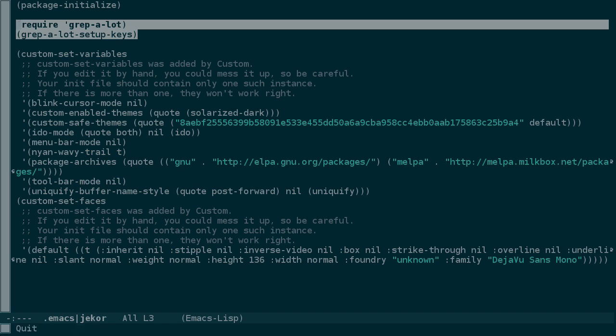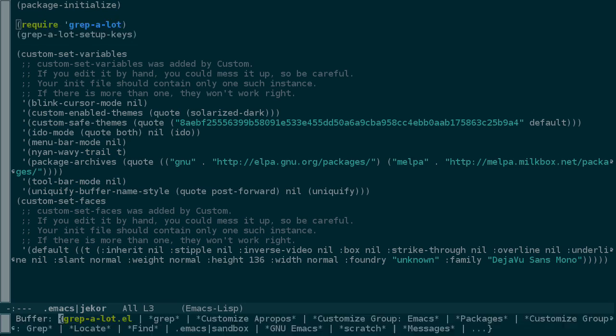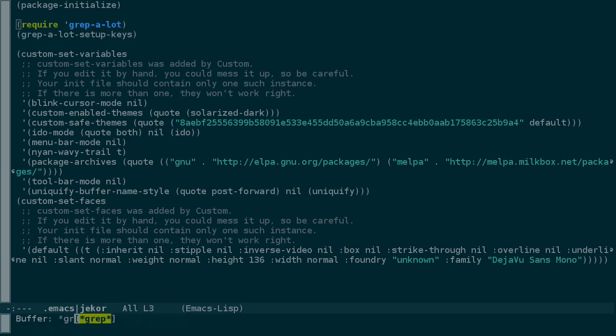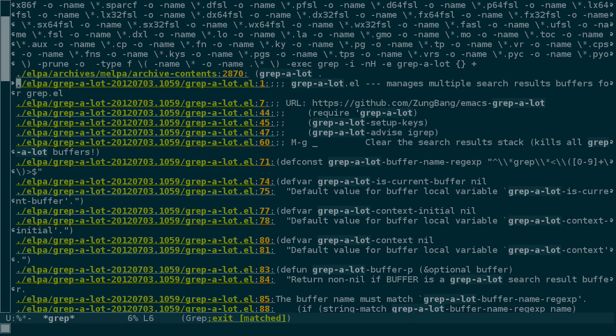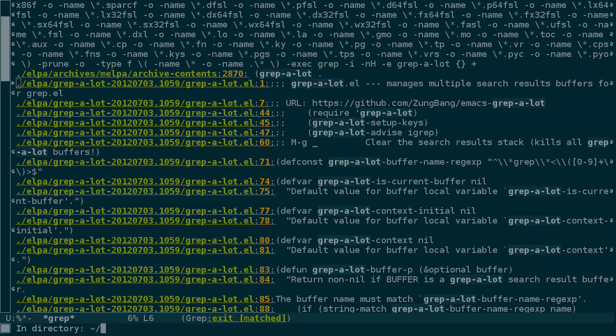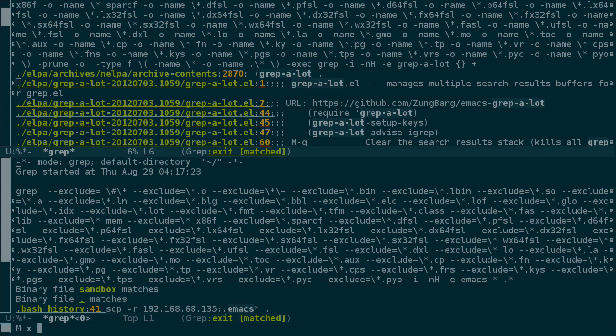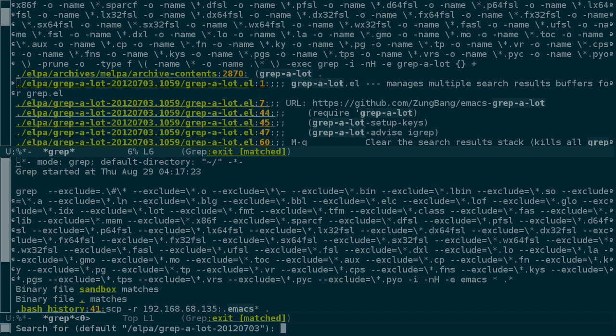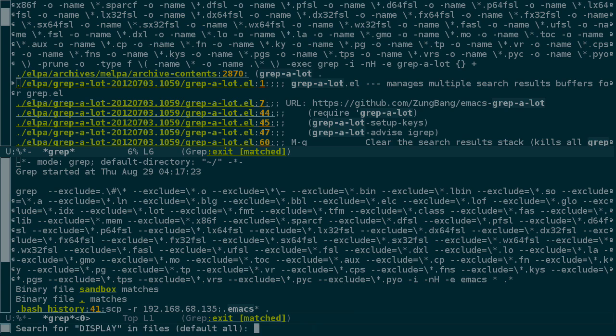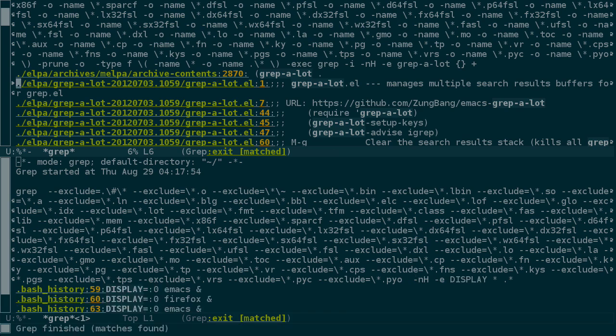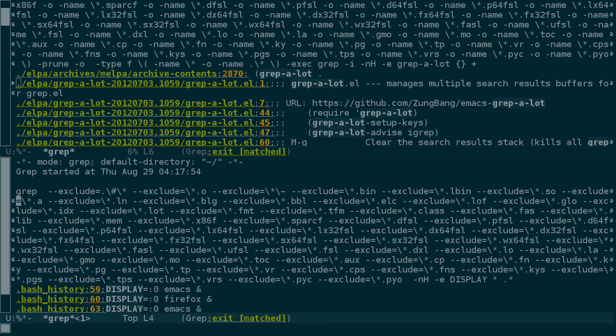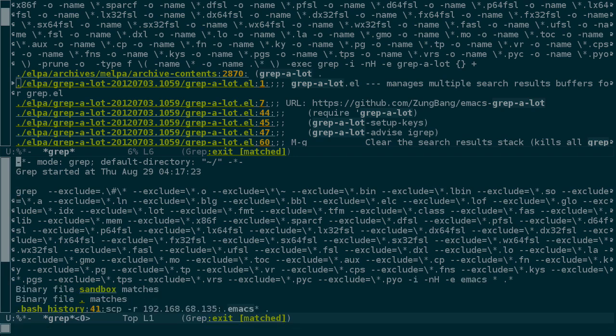So now, presumably, grep-a-lot is set up so that when we switch to our grep buffer and run another grep, such as Emacs in the home directory, we now have two grep buffer results. And we can do the same as many times as we want. Notice that grep is suggesting defaults based on what's underneath the cursor when we run grep. So let's search again for display inside of all files in our home directory. And now we have three different grep buffers to look at.